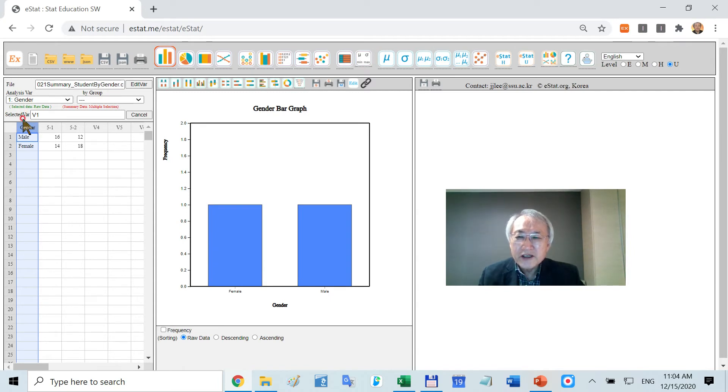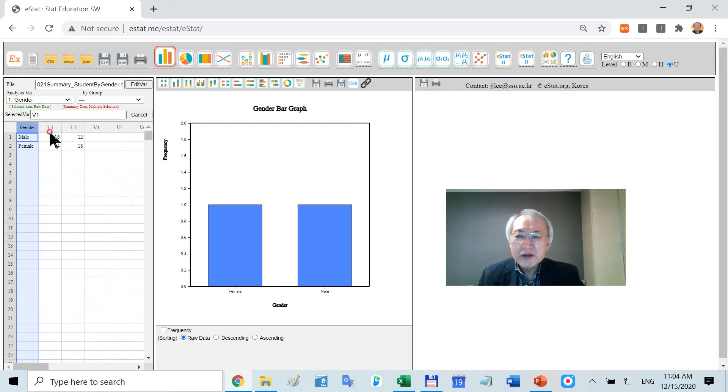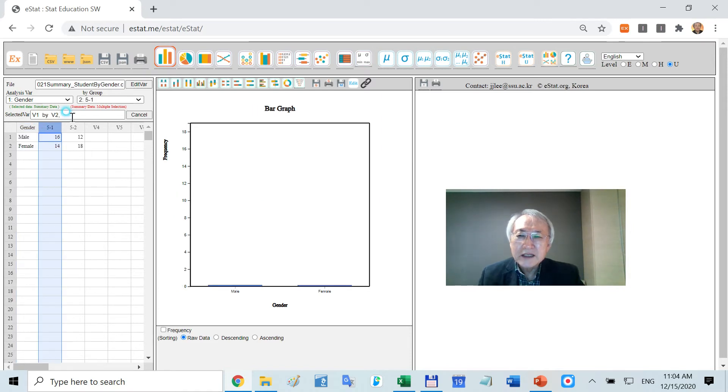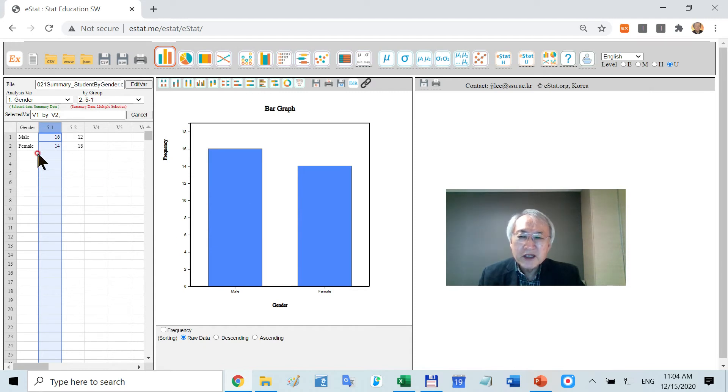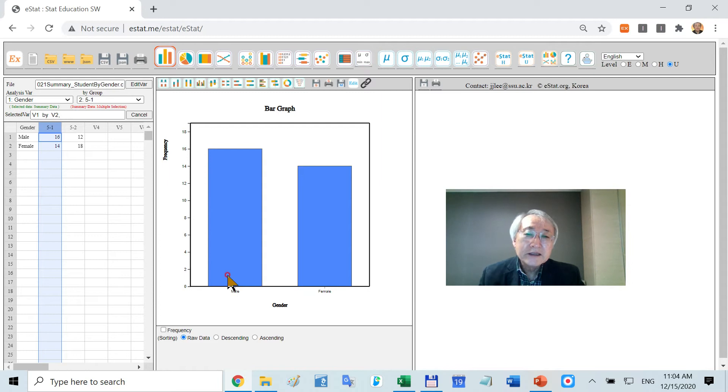The first click will select the analysis variable. In case of summary data, you need at least one more column. Then they're going to select the group variable. Simply, they are showing male and female student numbers by drawing this kind of graph.